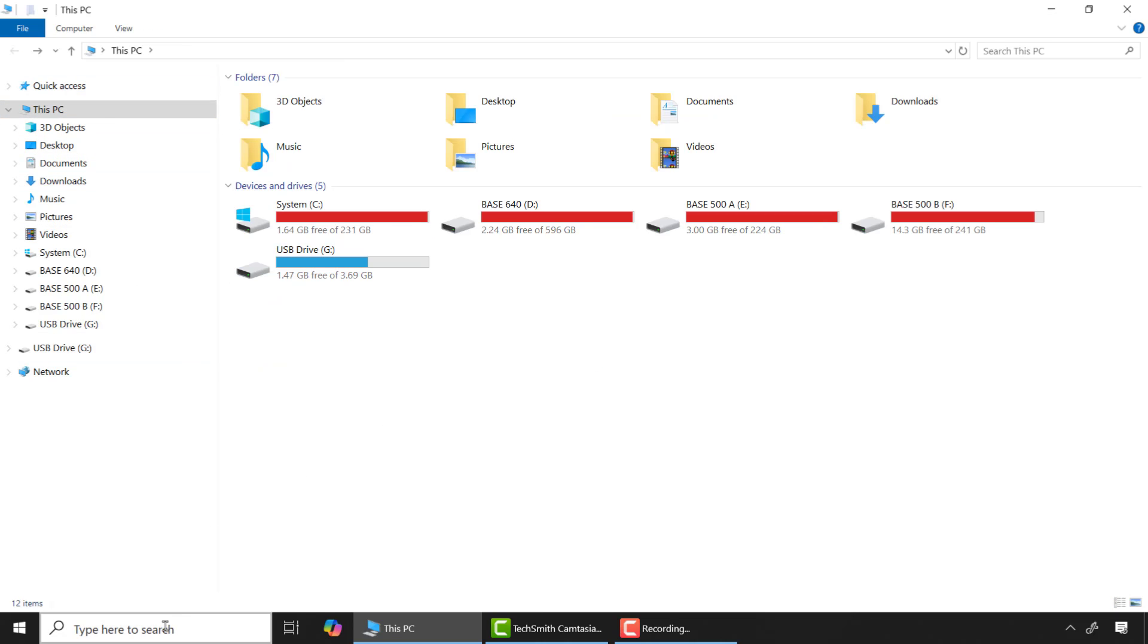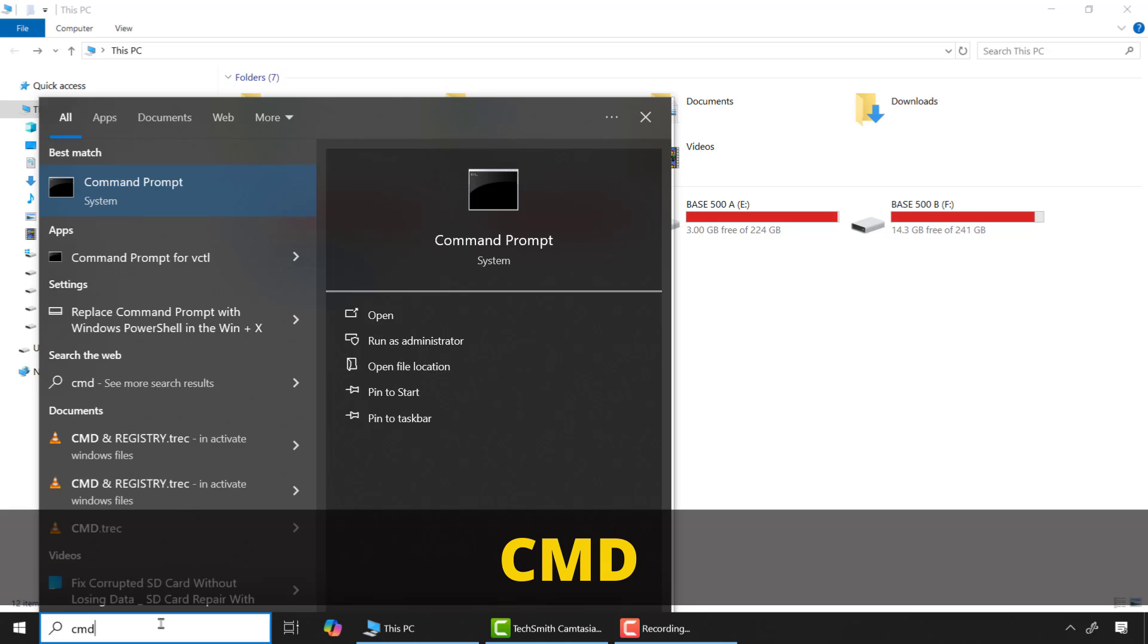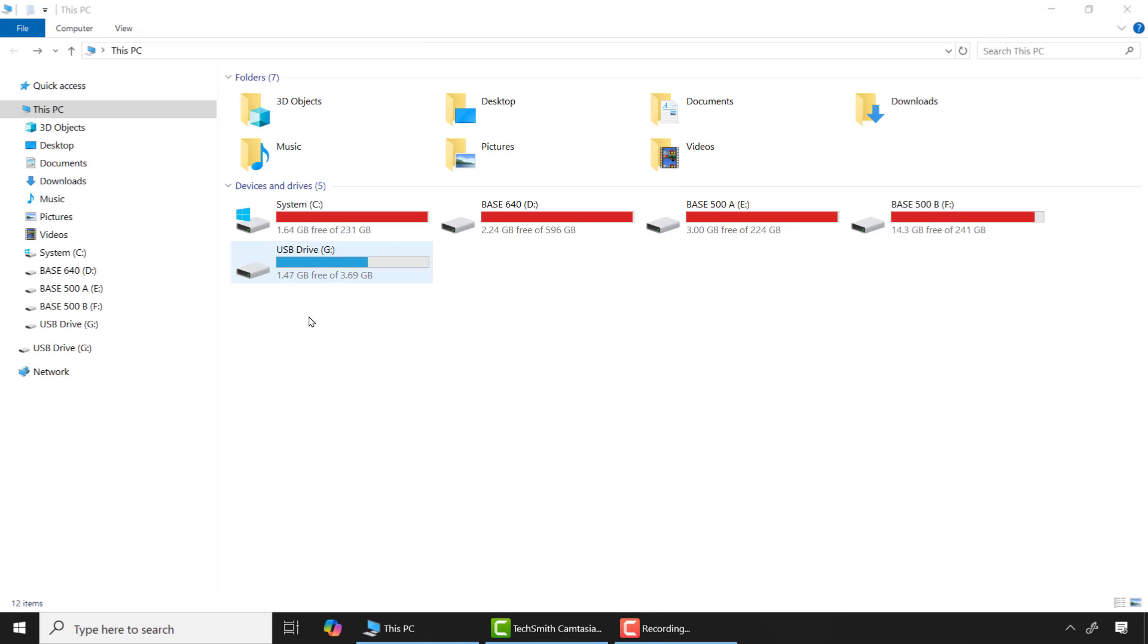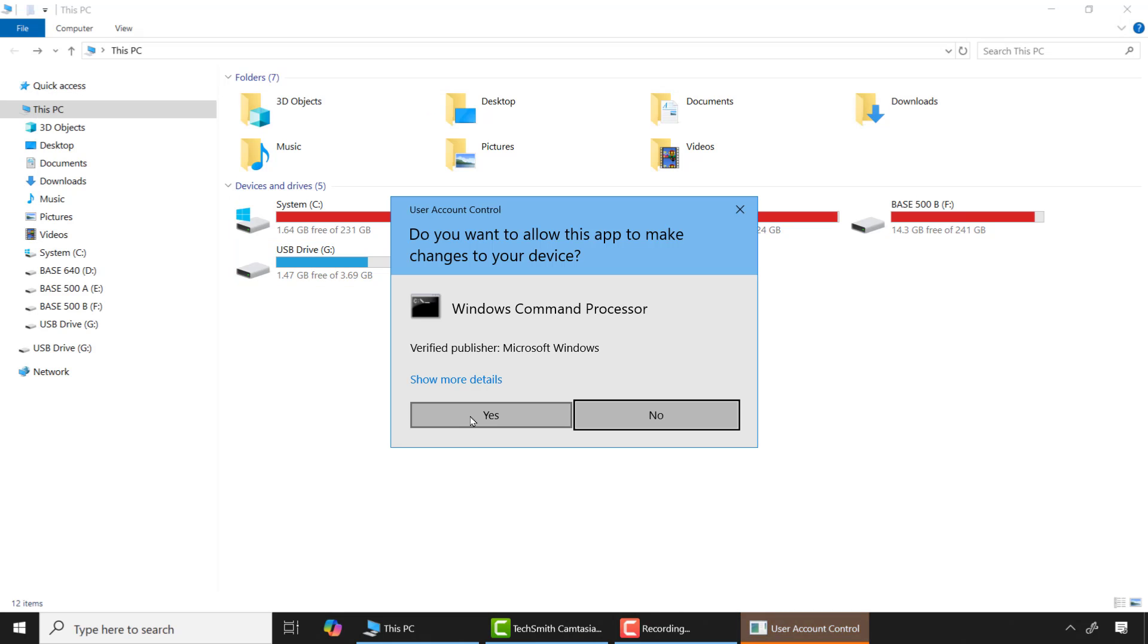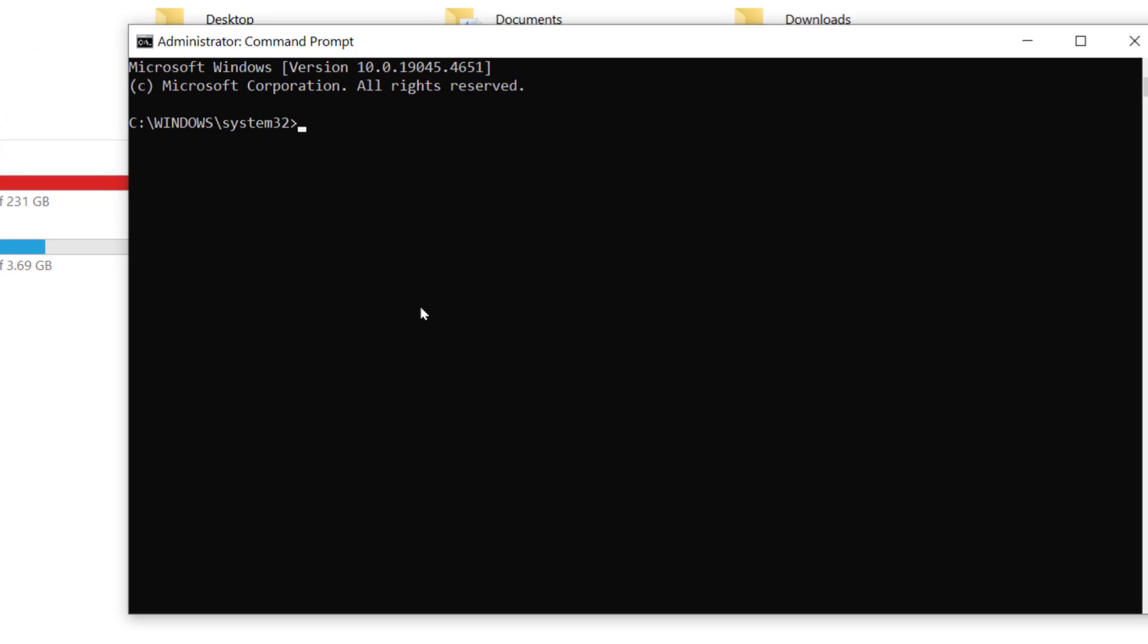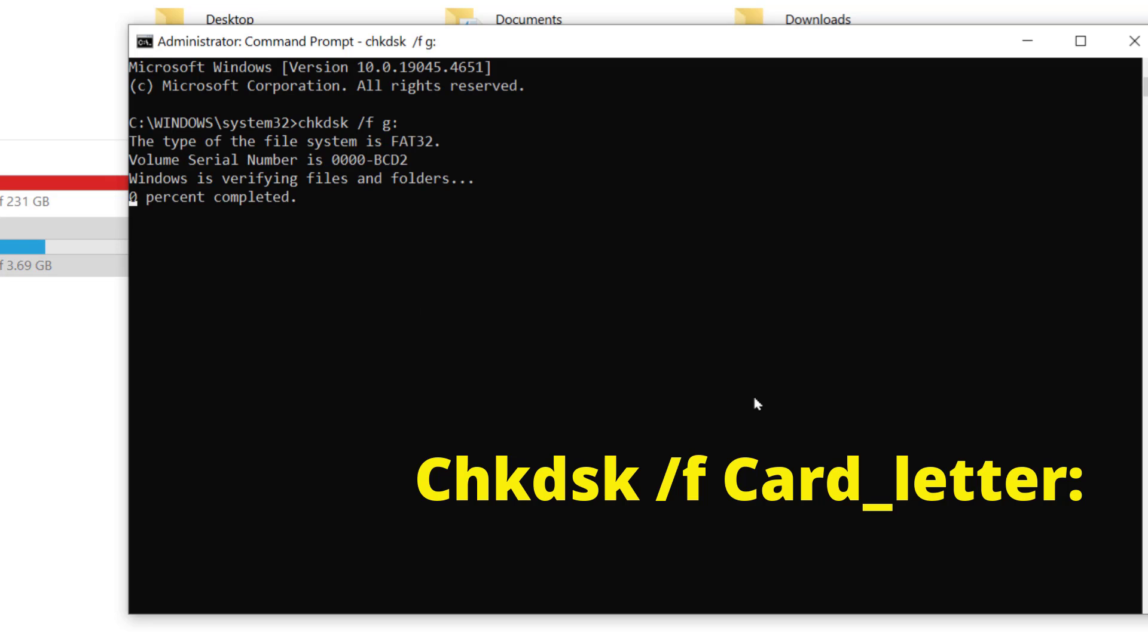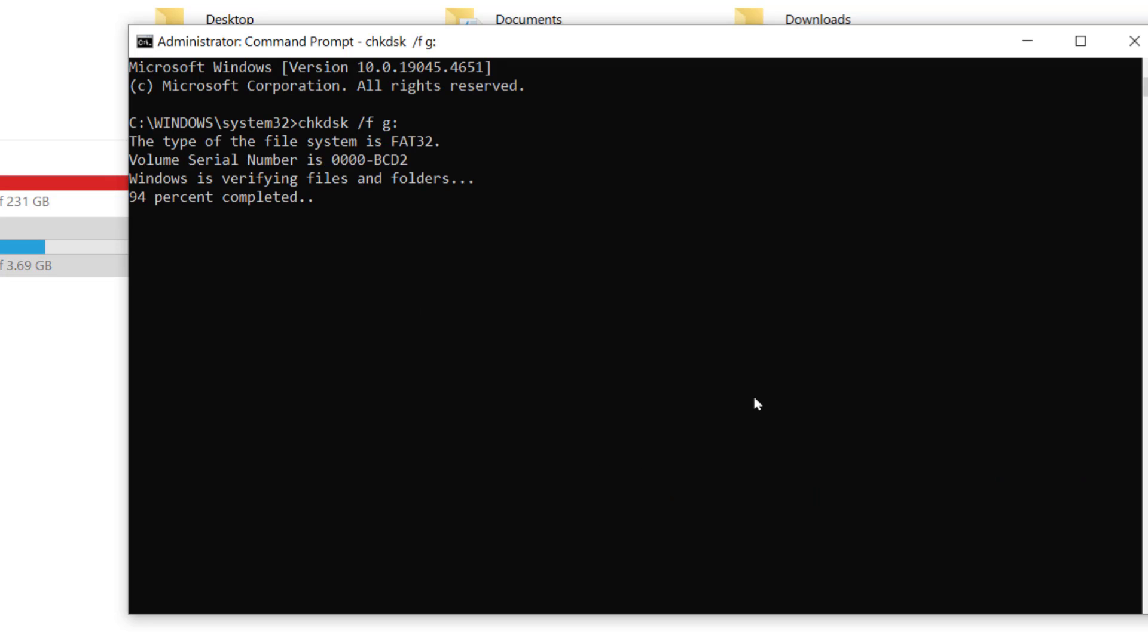Come to the search box and type CMD and run as an administrator. Now type the following commands: chkdsk space /f space and here the drive letter. Mine is G, so I'll type G then colon and press enter. This command will scan and repair all corrupted files on the drive.